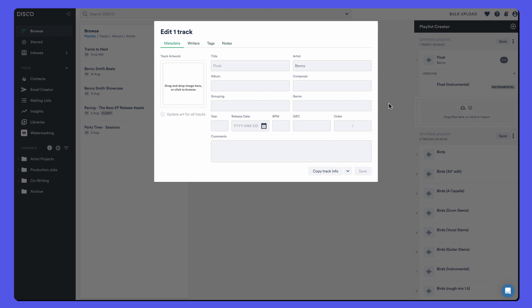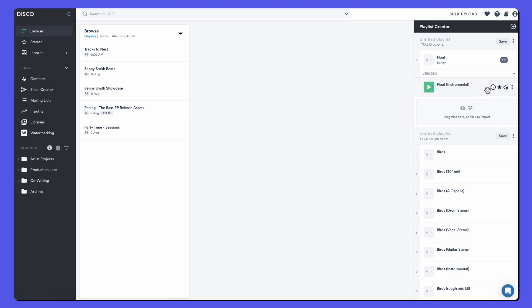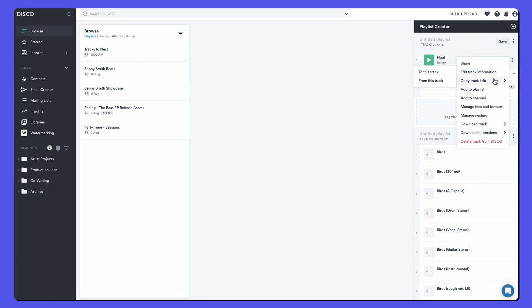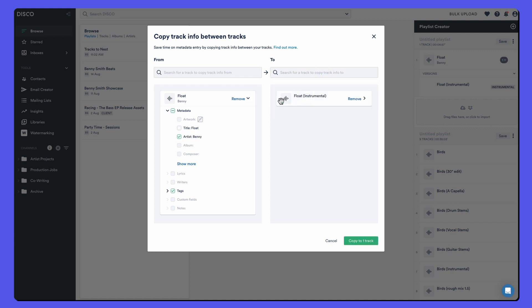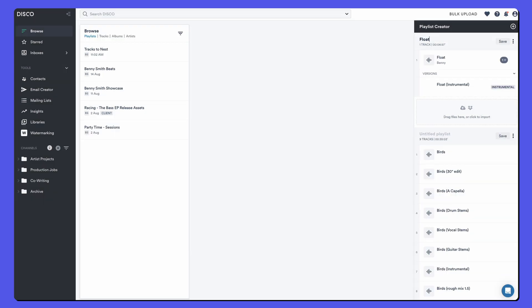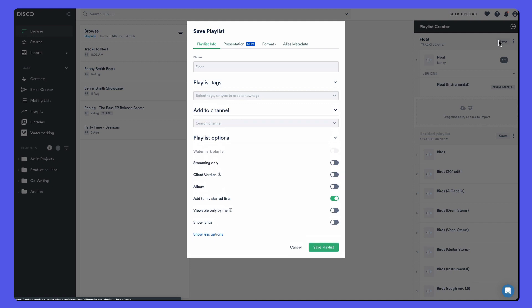So edit all doesn't work. What will work is copying metadata. We can copy the metadata from the main track to any of the nested versions right from the track menu. So that's the easiest way if you've already filled out metadata and already nested tracks that you can copy. Let's just save this playlist though and take a look at the public view.